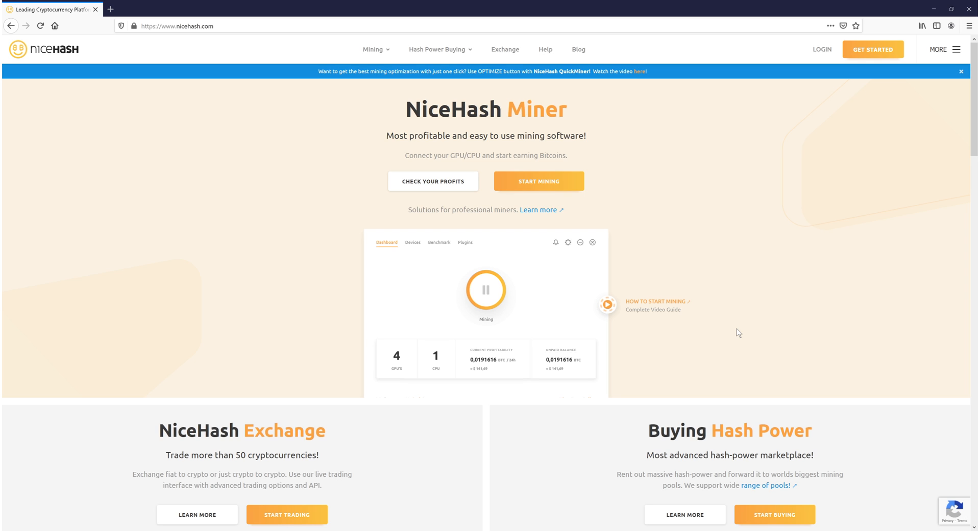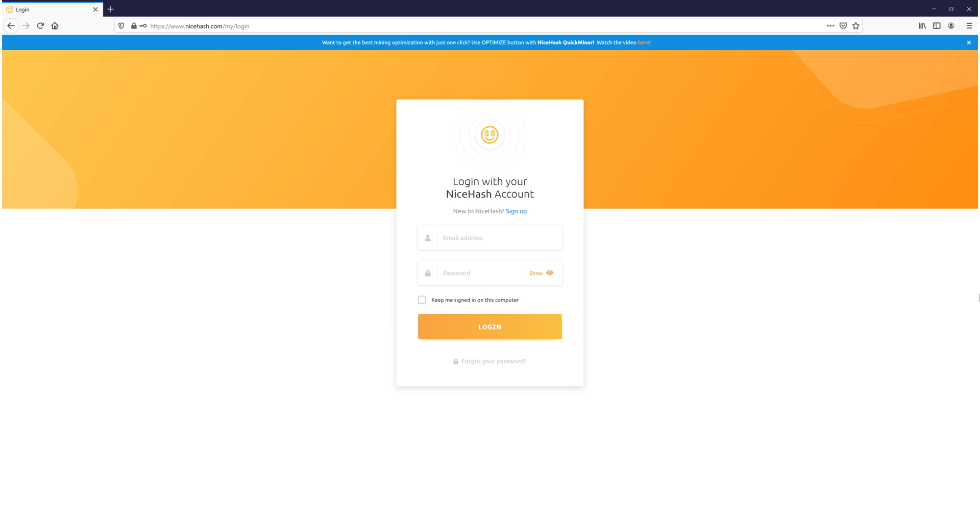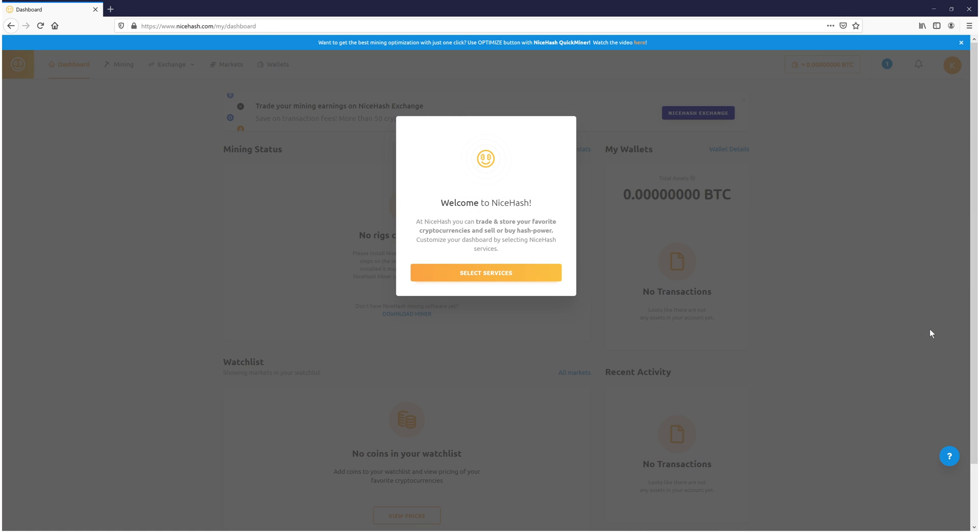You now need to go ahead and press start mining, and you need to create a NiceHash account. Once you have created a NiceHash account, you can type in your email and your password and then click login.